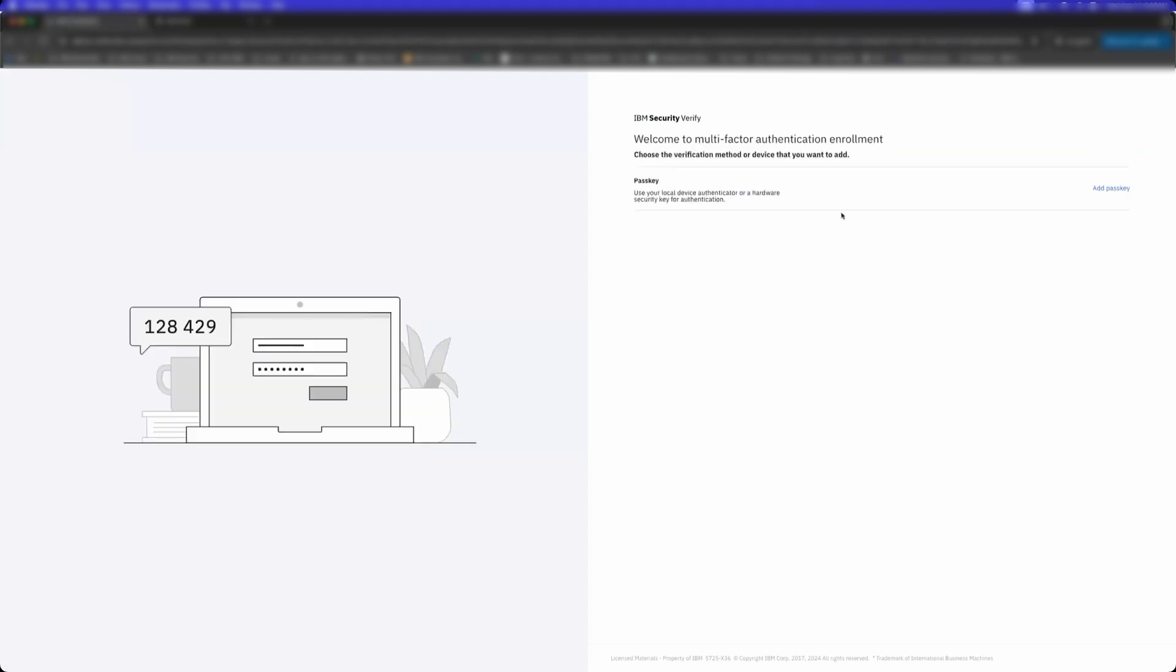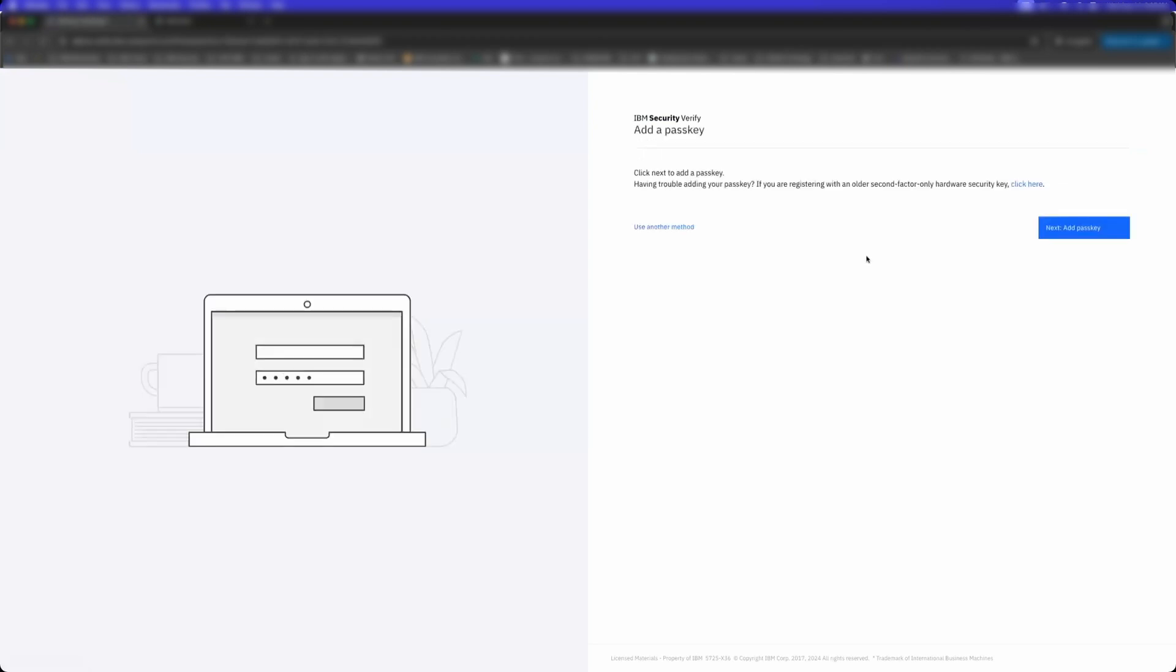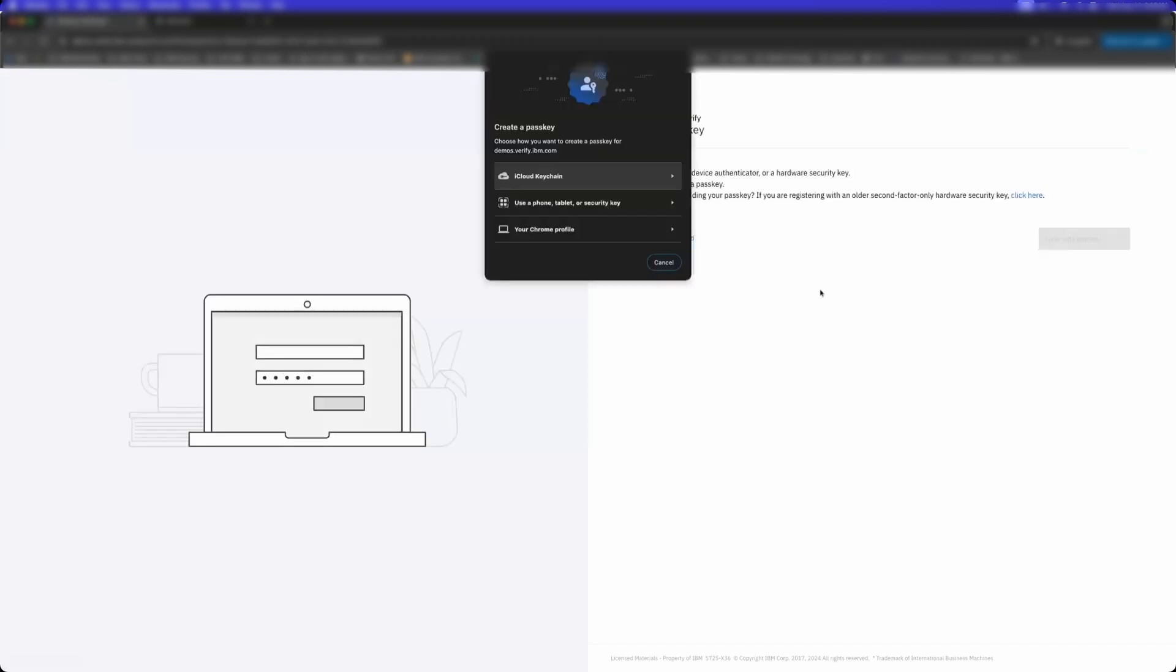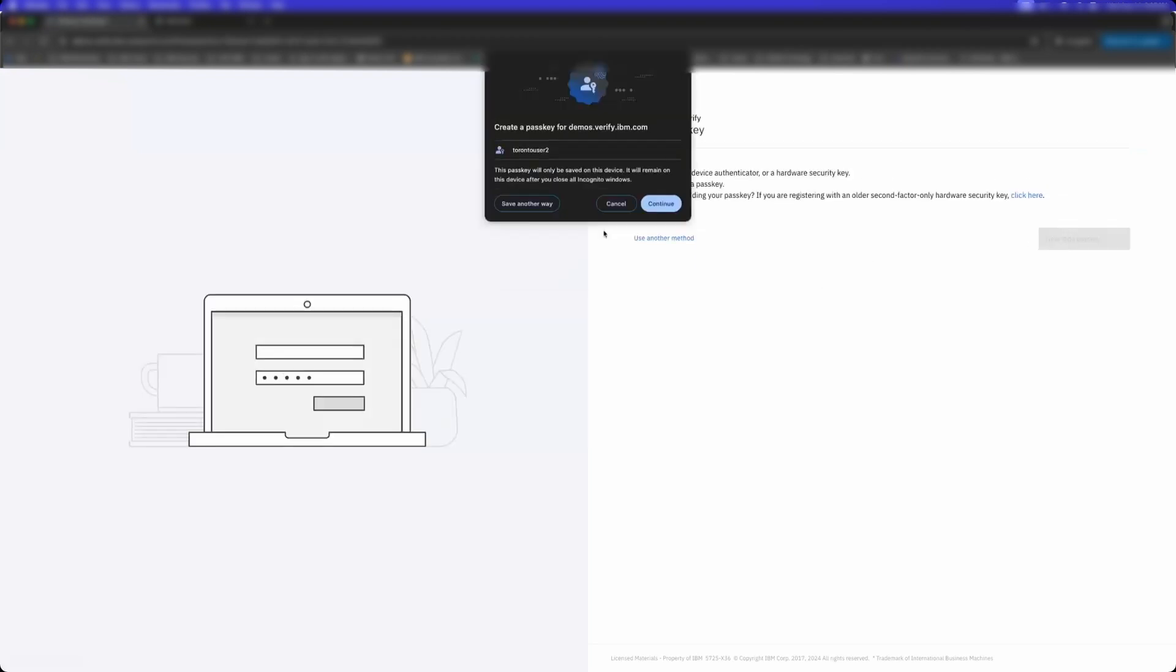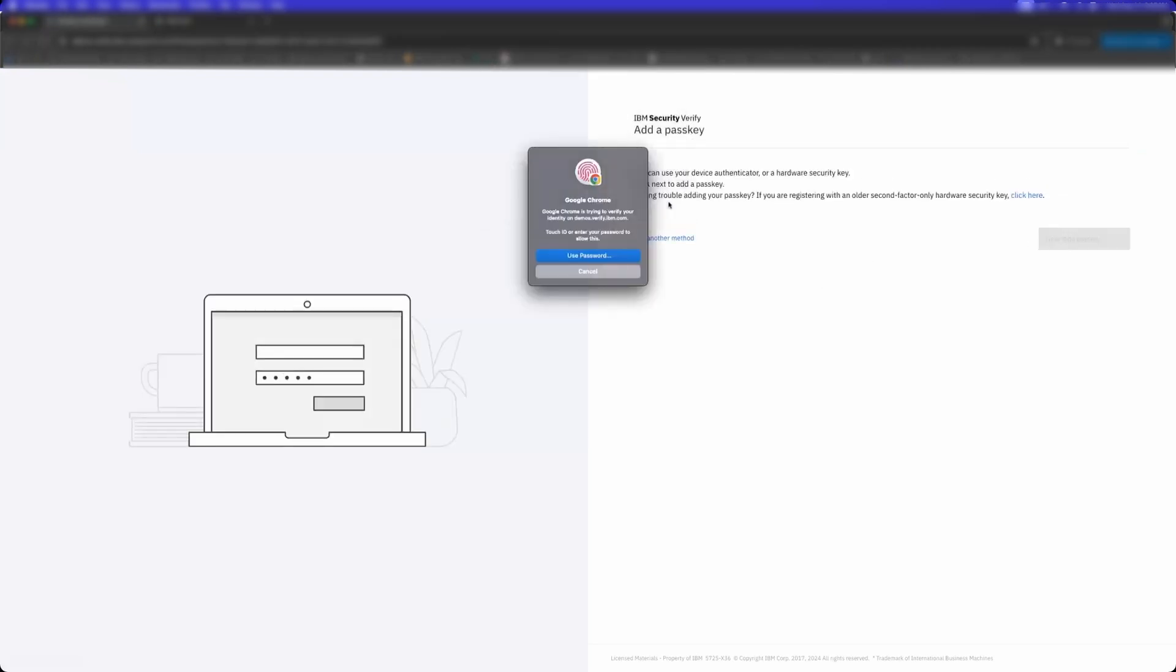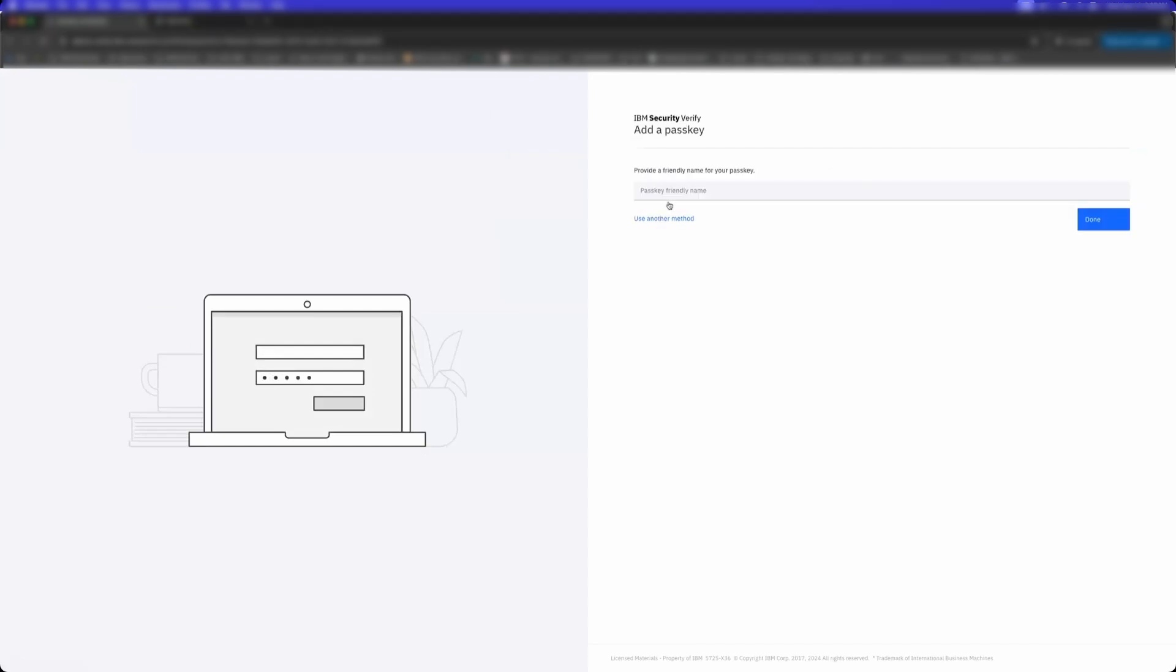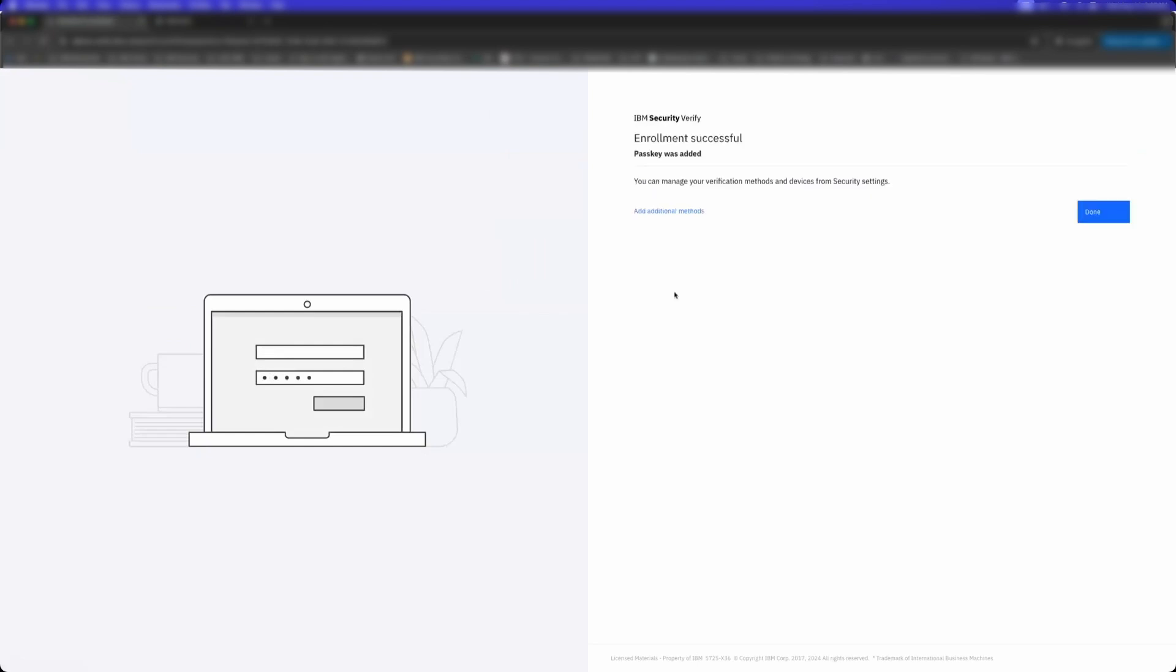Notice how I'm now being presented to enroll a passkey. So I'm going to add a passkey. I have a MacBook that is enabled for a passkey.